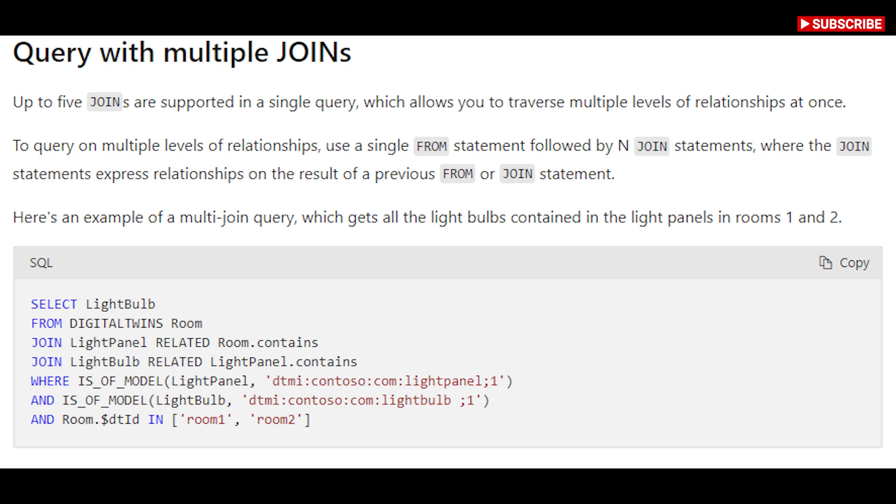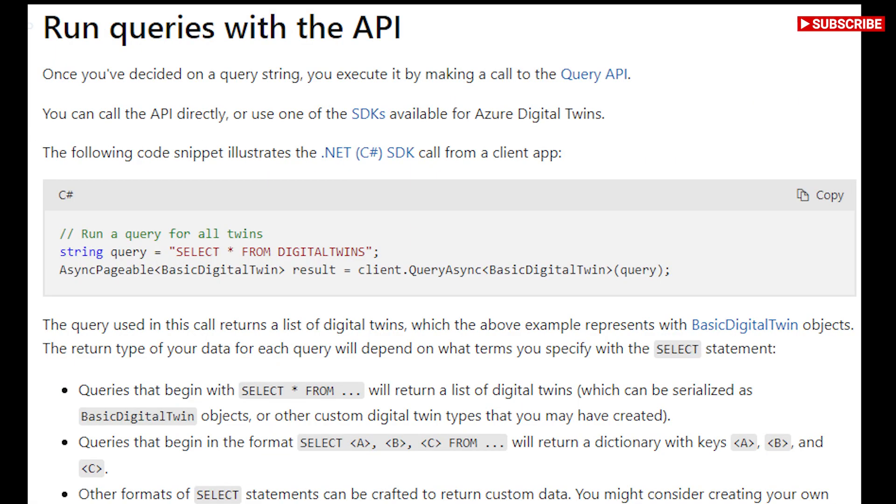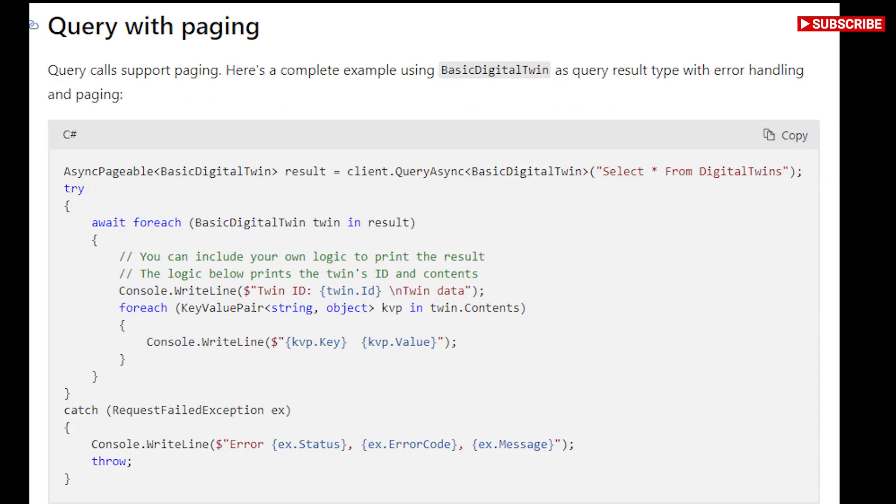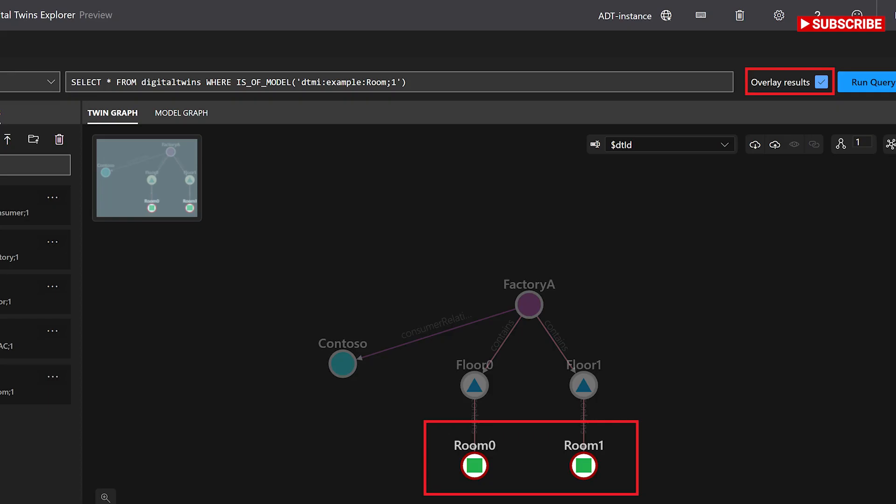Azure Digital Twins Explorer is an open-source tool that welcomes contributions to the code and documentation. The hosted application is deployed regularly from a source code repository in GitHub. Thank you for listening and we'll see you next time.